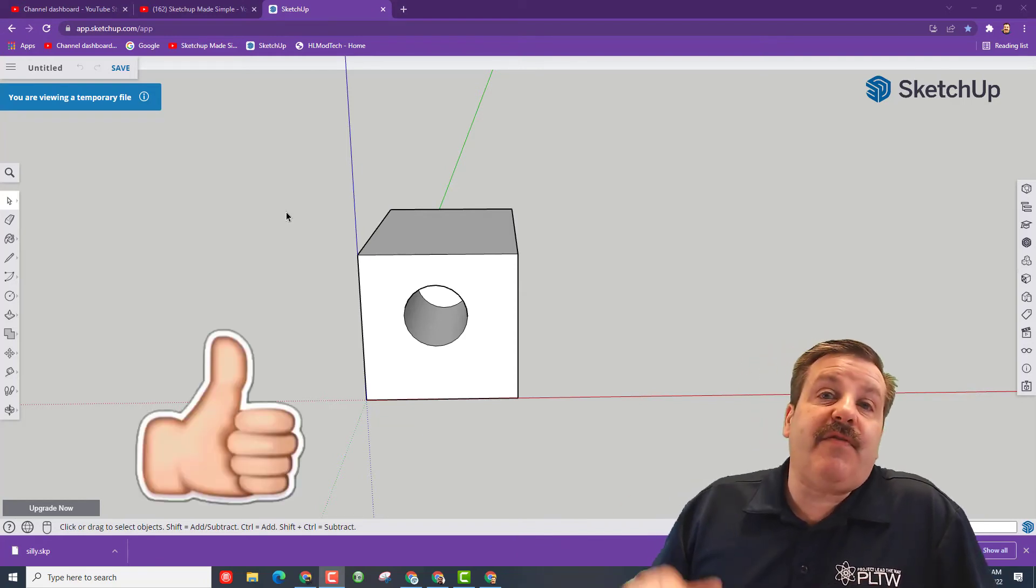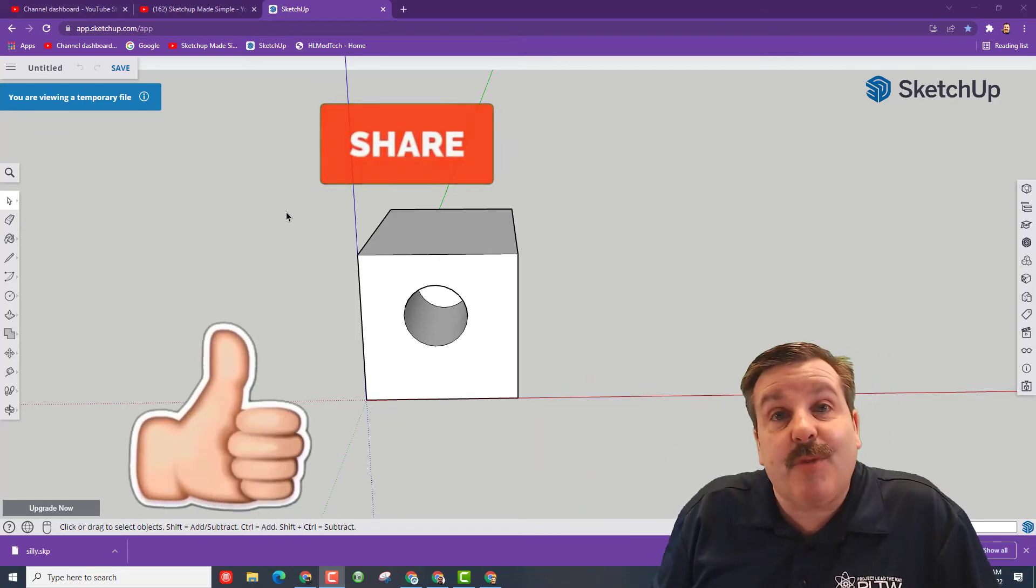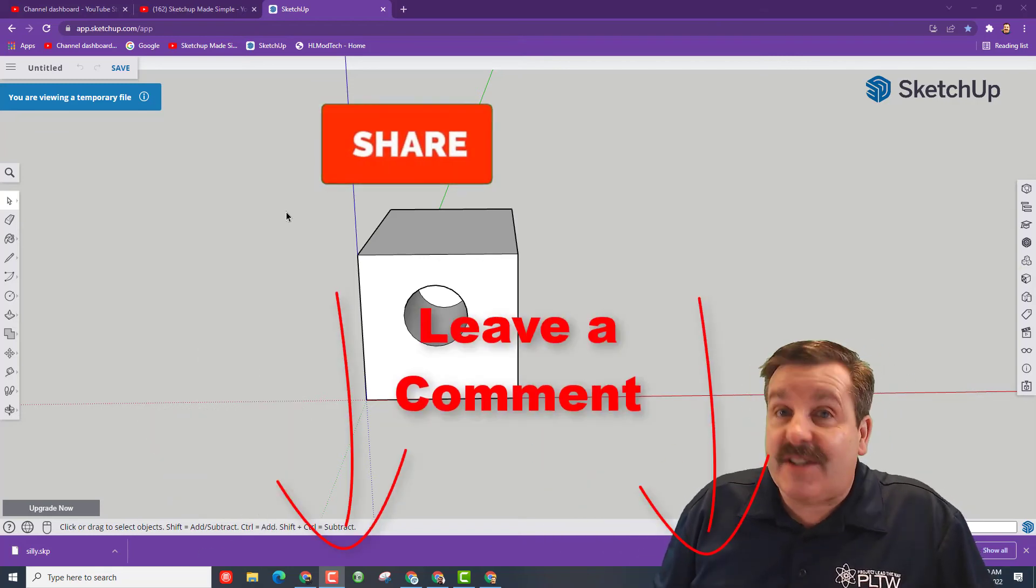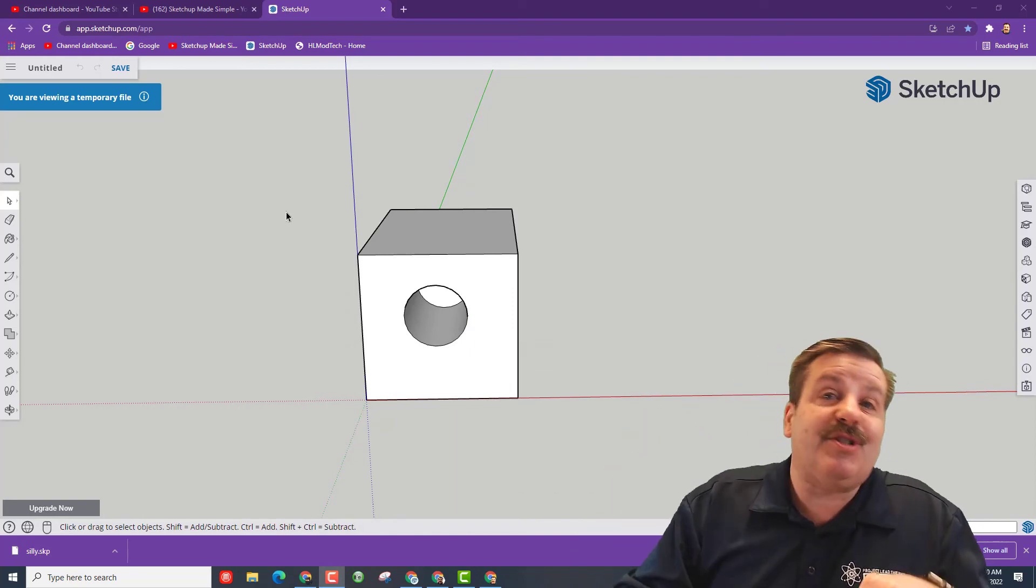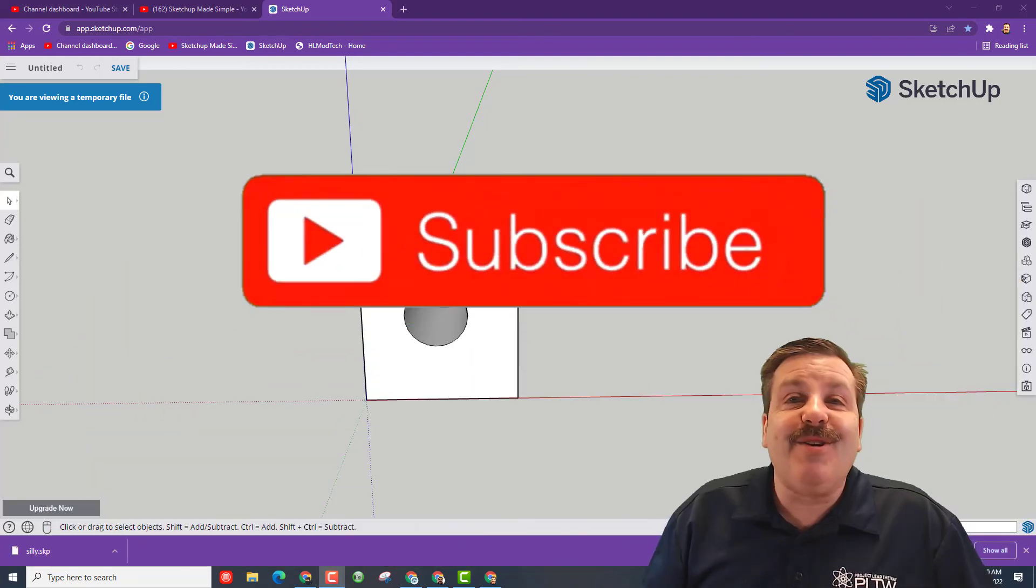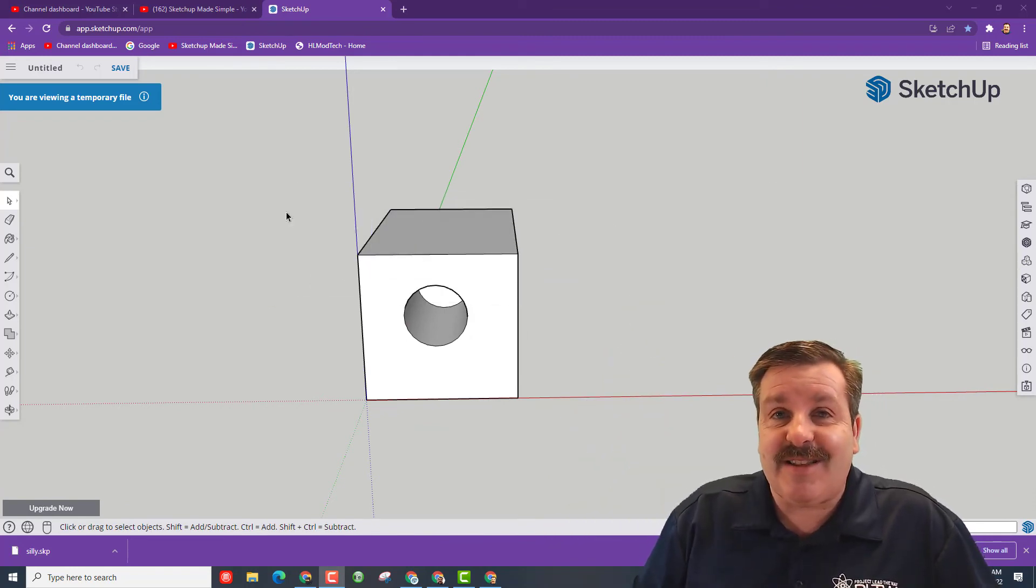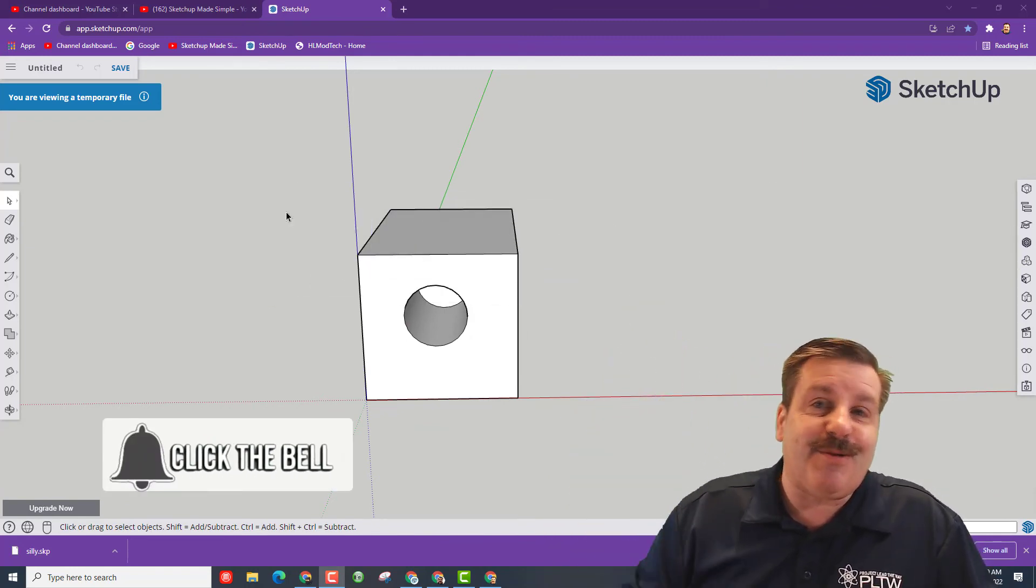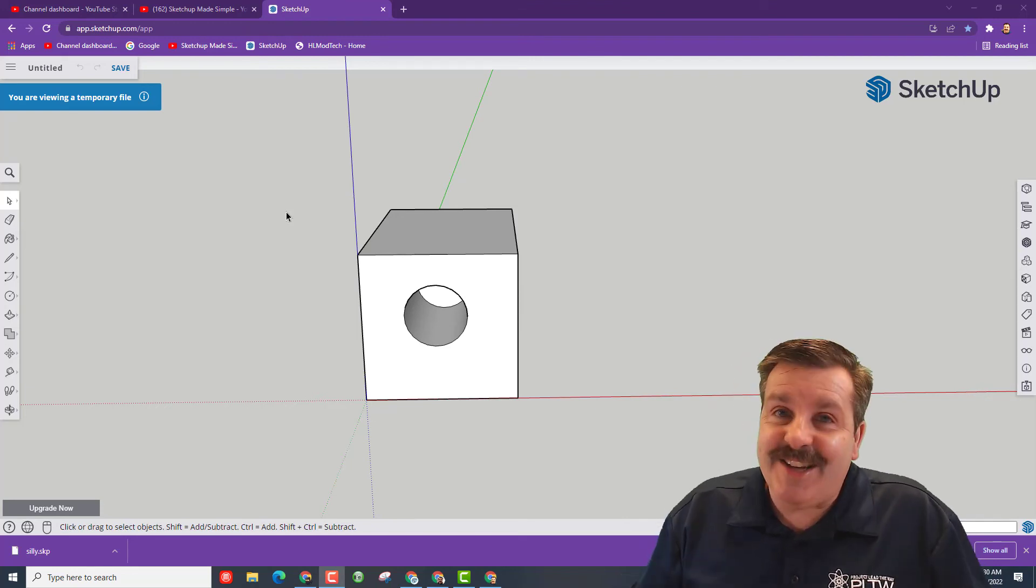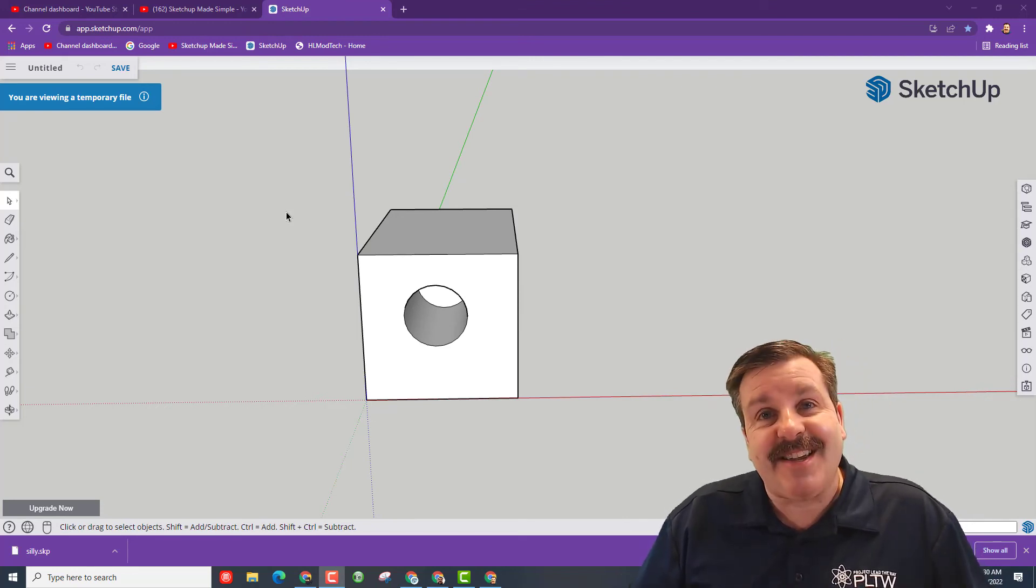Of course friends, if you found this video useful, please give it a like. Please also hit that share button so more people can learn about SketchUp Made Simple. Of course, if you got a question, comment, or suggestion, add it down below. And if you haven't subscribed yet, what are you waiting for? Smash that subscribe button. And last but not least, hit that notification bell if you want to be the first to know in this brand new video from me, HL ModTech. Thanks for watching, have a great day.